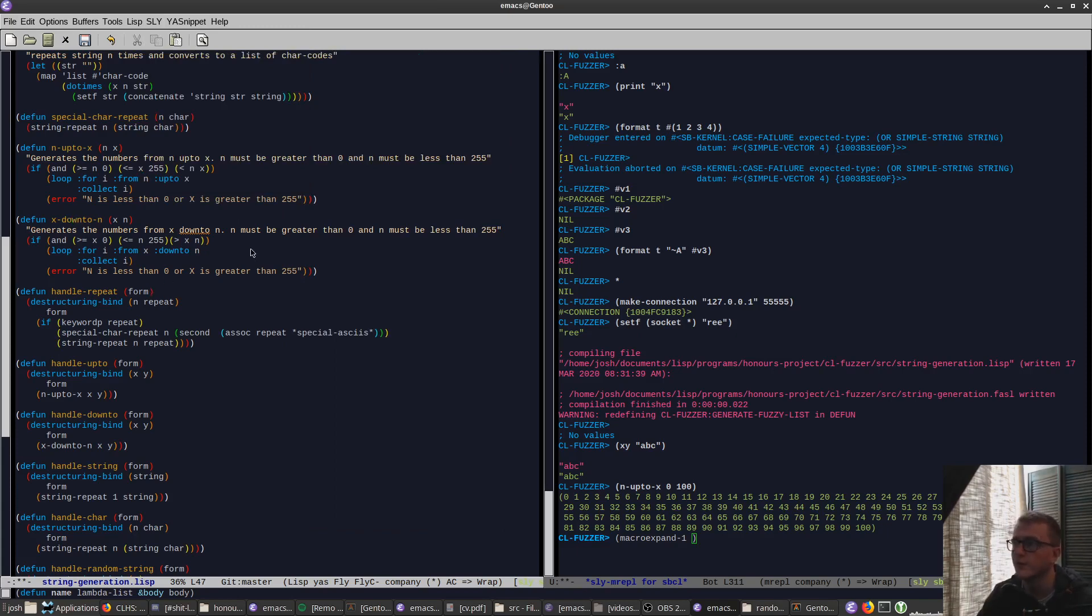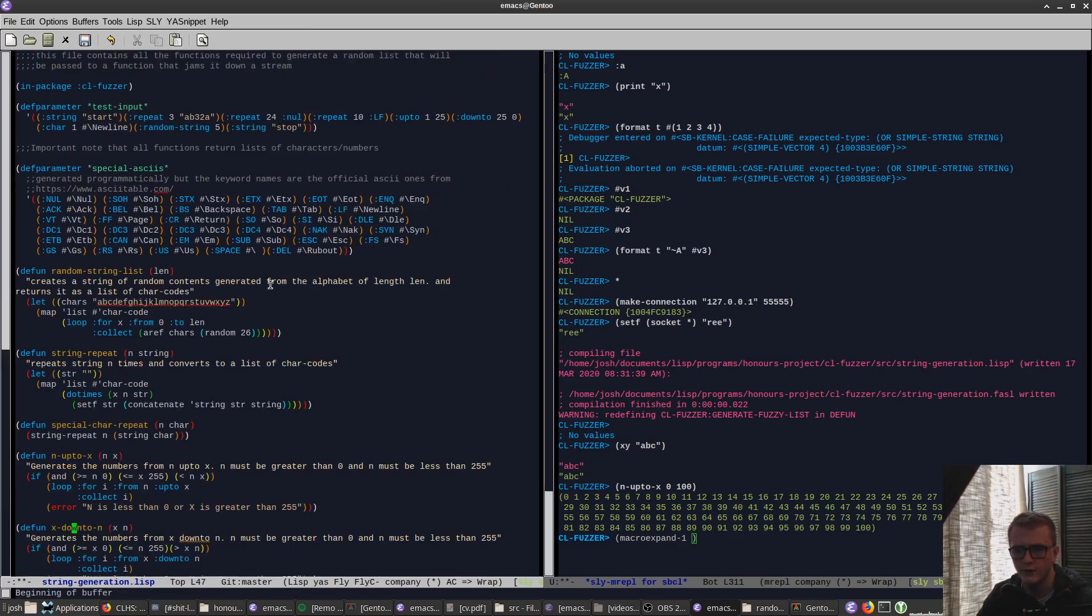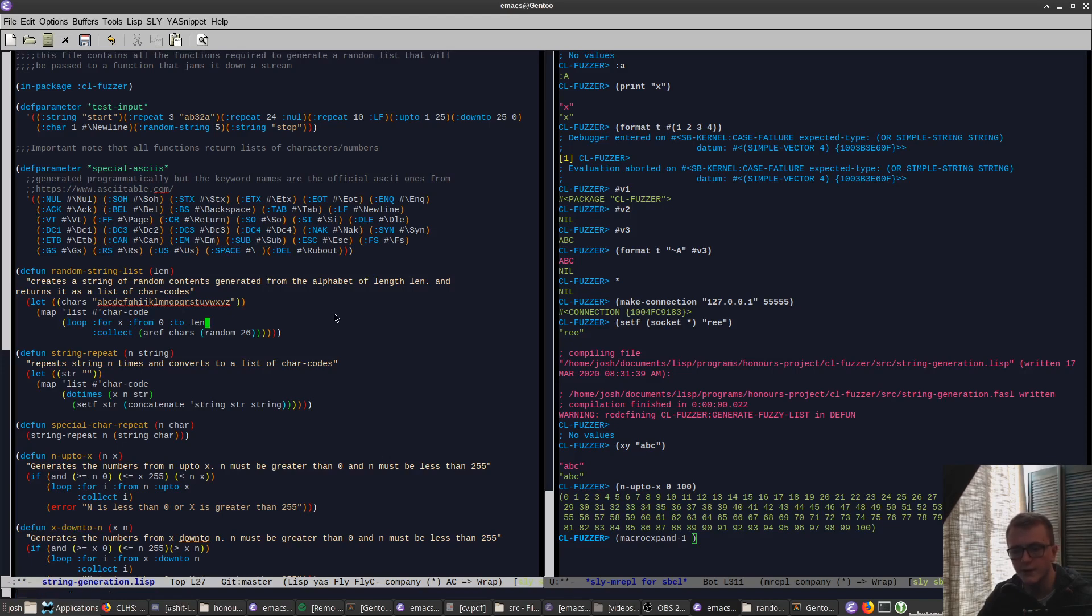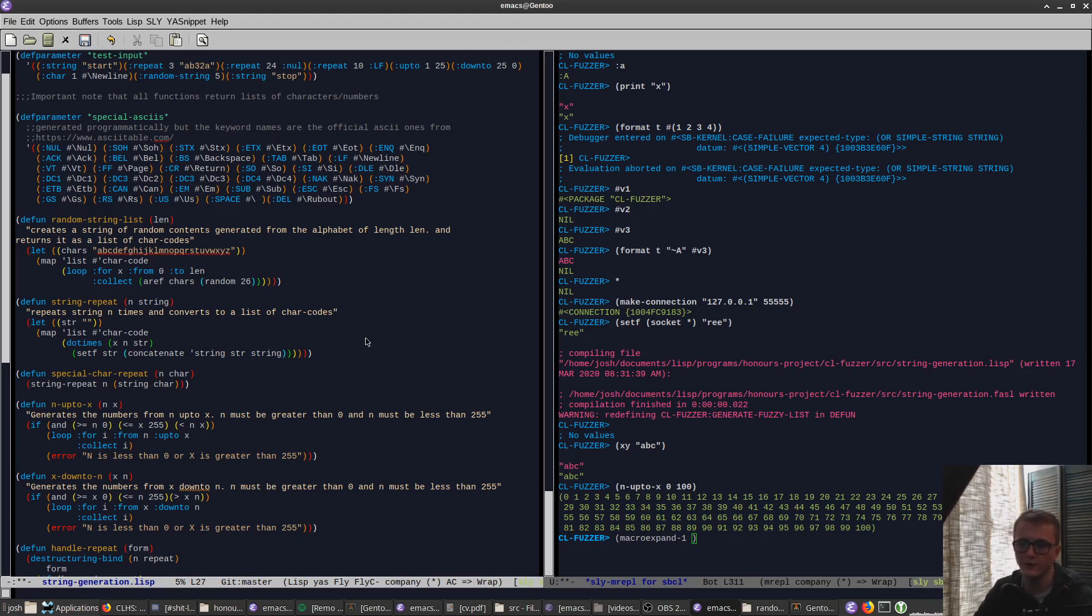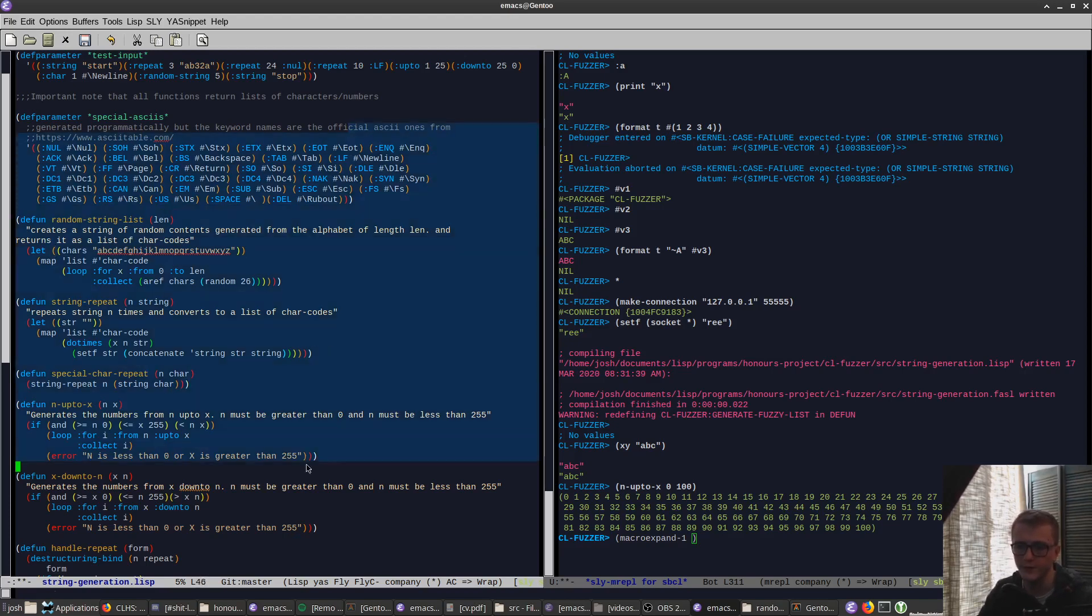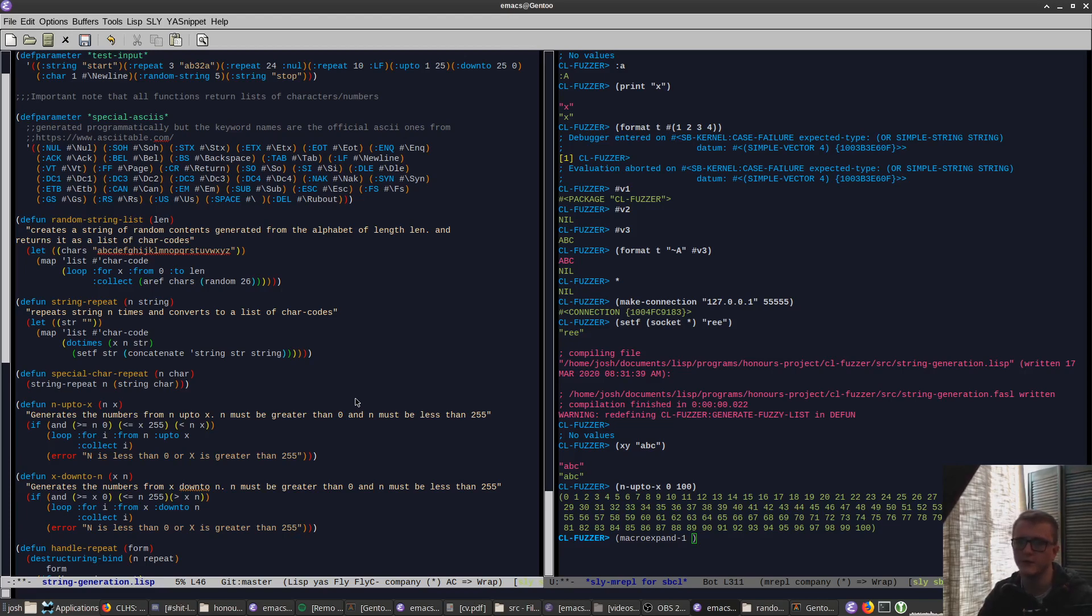Yeah, so there's also another thing you can do which is really useful, like when combined with Emacs tramp mode. So Emacs tramp mode, hundreds of videos about it, but lets you basically connect to remote files and remote systems and edit them like they're on this system here. But you can do the same with SLY or and SLIME.